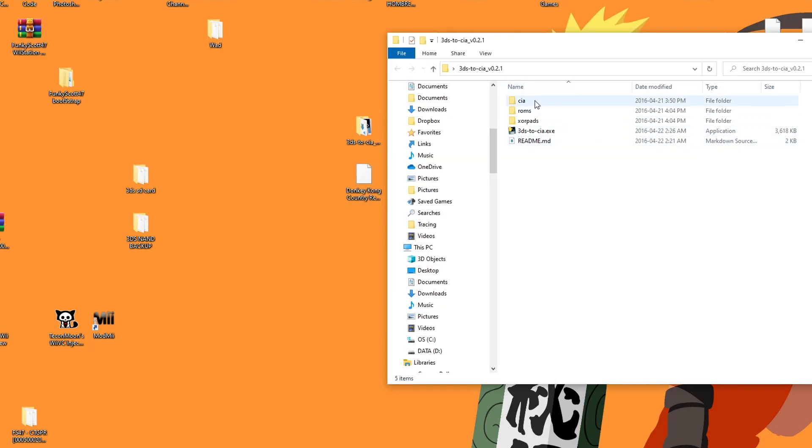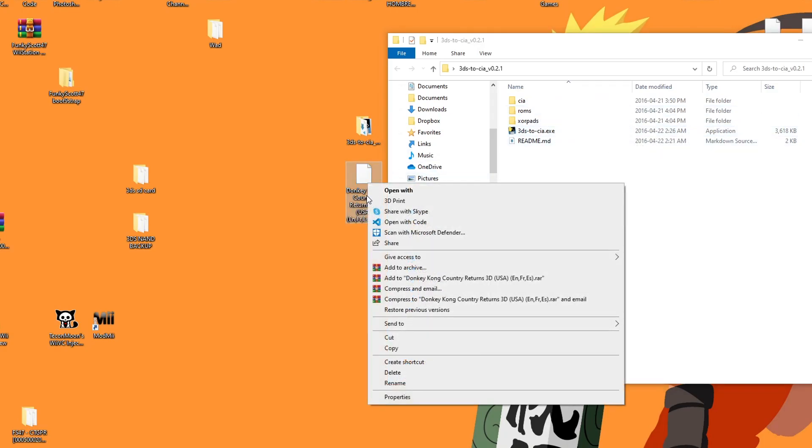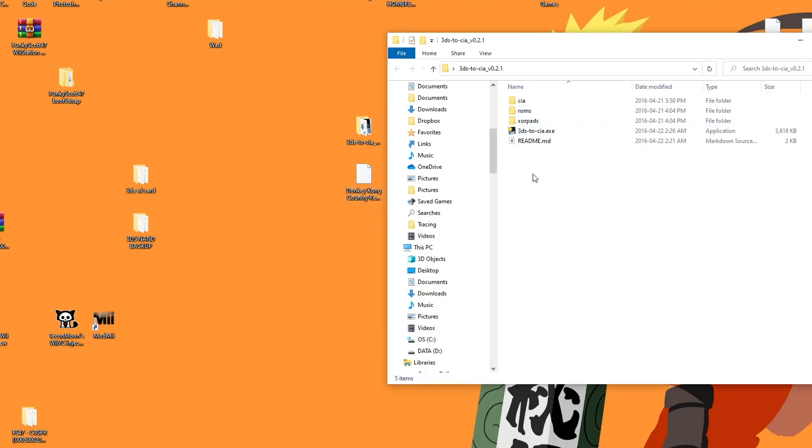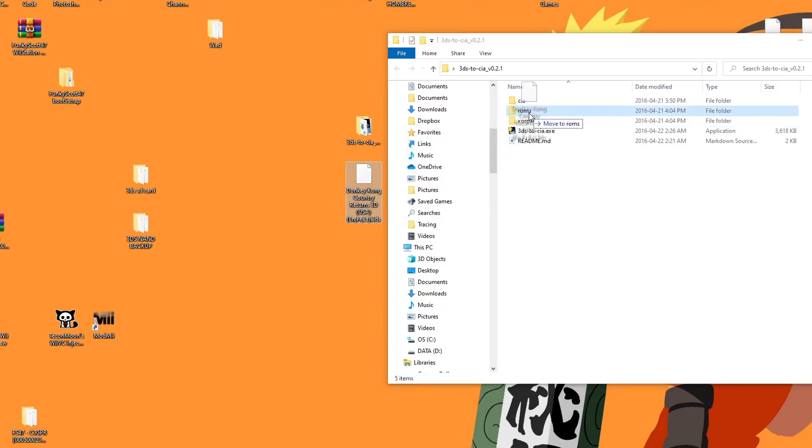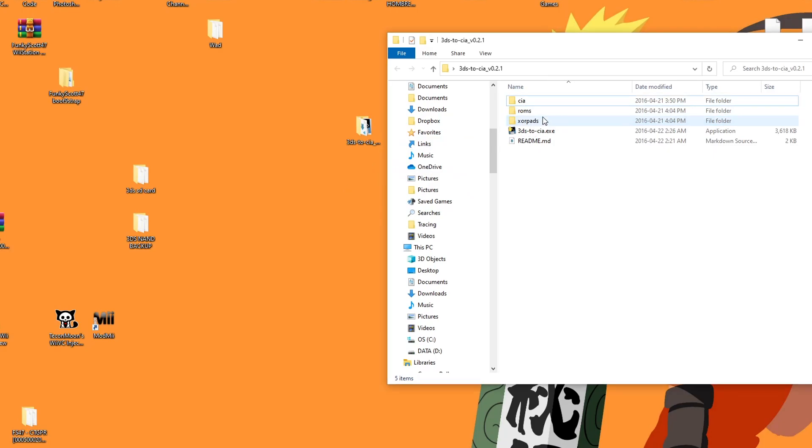So when you open it, you'll see these three folders and the exe file. We're going to place our backed-up ROM into the ROMs folder. So I have Donkey Kong Country Returns 3D. I'm just going to drag it into the ROMs folder.